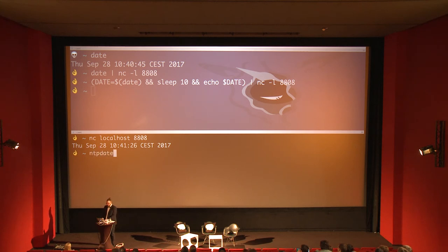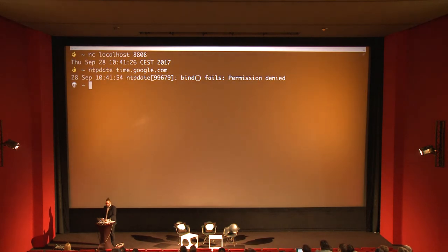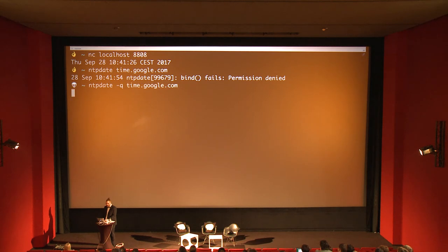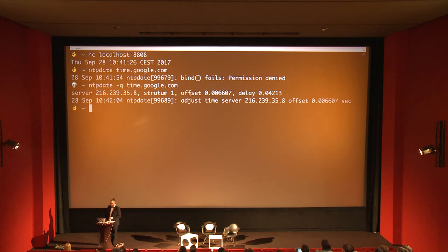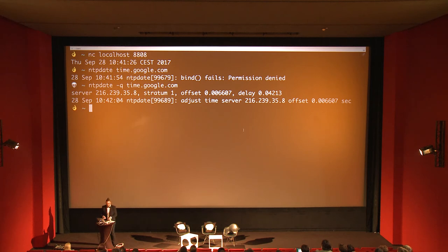This is where NTP comes in. We can ask Google time servers with ntpdate. Using -q for query so it won't try to set the date, you get back an offset and a delay, and with these numbers you can calculate the actual time you want to set in your system.